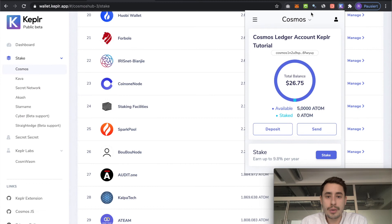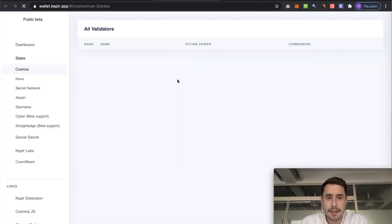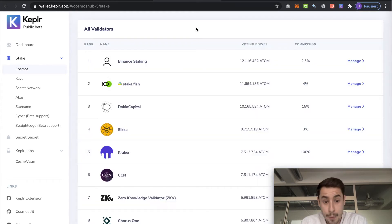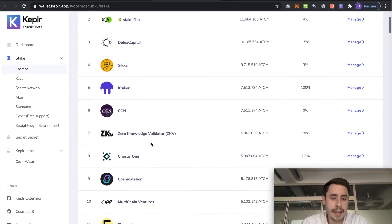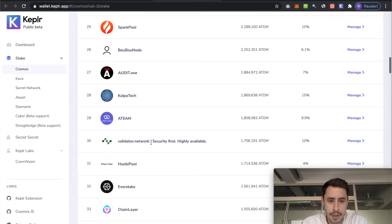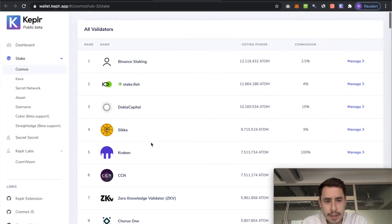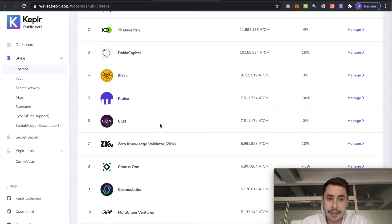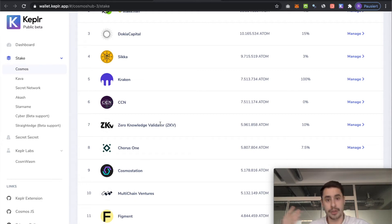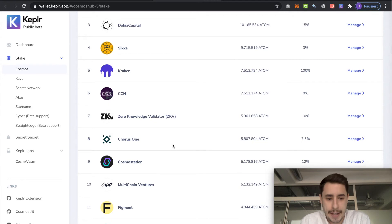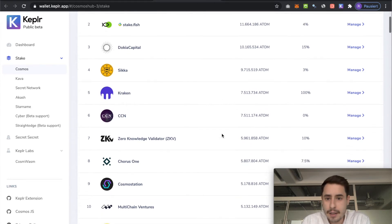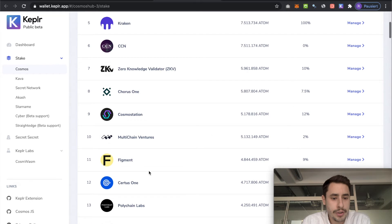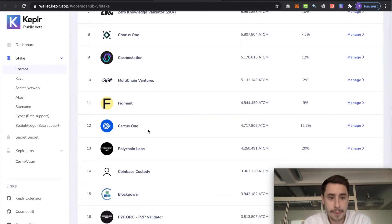So to start the staking process, open up the Keplr browser extension and hit the stake button down here. Now, this will open up the Keplr web wallet and an overview of all the validators that are active on the Cosmos network. And a cool initiative that got started by Tokyo Capital, is that you as a delegator have the power to actually contribute to the decentralization of the network by spreading your stake. So maybe not delegating with the top validators, but maybe choosing someone outside of the top 10.